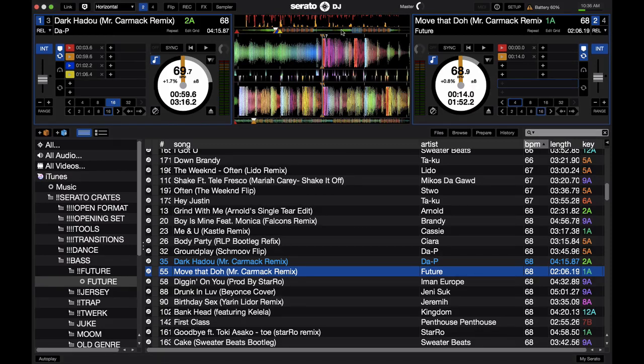That wraps up the deck section in Serato DJ. A lot of the features are here — you'll be spending a lot of time setting up cue points and loops, glancing at the waveforms while beat matching. This is the main section of Serato DJ and I hope you found this useful. Question of the day: which part of the deck section is most important and useful to you? Leave that in the comments below. If you found this video useful, please give it a thumbs up. Thank you for watching P.TV, where you find tips, tricks, and tutorials for DJs and music performers. See you next time.